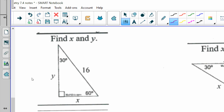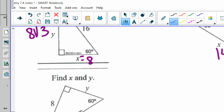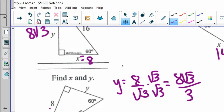For the 30-60-90 where the hypotenuse is 16: short leg across from 30 is 8, and long leg is 8 square roots of 3. For the one where the short leg is 7: long leg is 7 square roots of 3, hypotenuse is 7 times 2 equals 14. For the last one, the long leg is 8 with no square root, so short leg y equals 8 divided by square root of 3. Multiplying top and bottom gives 8 square roots of 3 over 3. The hypotenuse is that doubled: 16 square roots of 3 over 3.